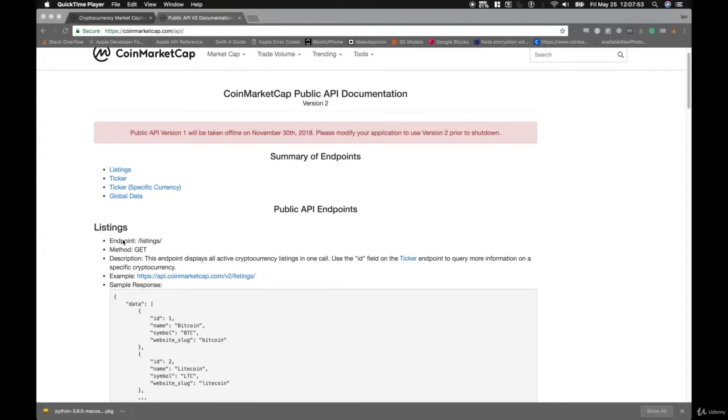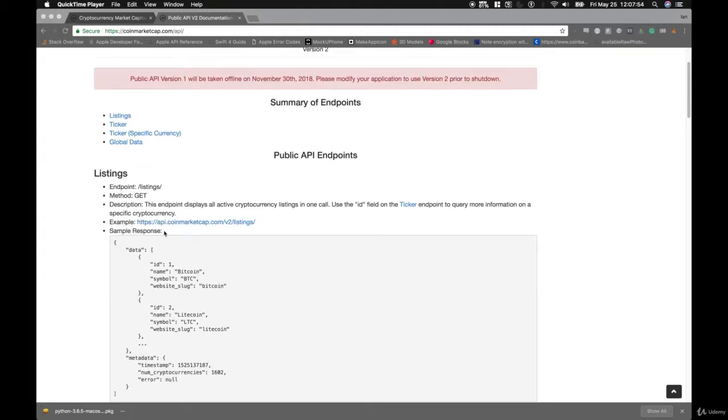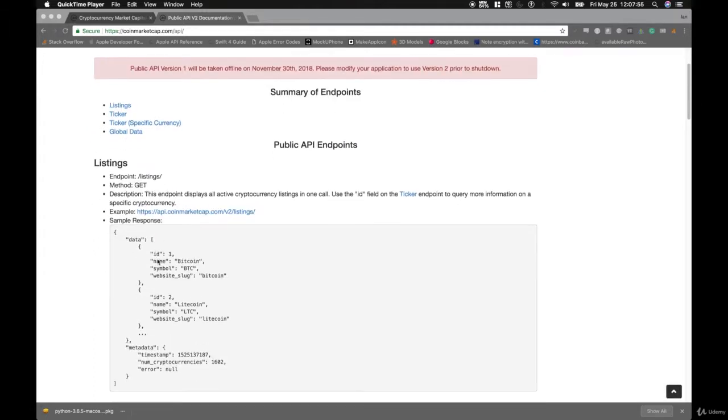We'll also need to typecast our limit and start values to strings in case we say No at the beginning. After fixing a few errors — including a quotes variable not being defined and some spelling errors in percent_change — let's save and run it. We need to change our default sort from ID to rank.